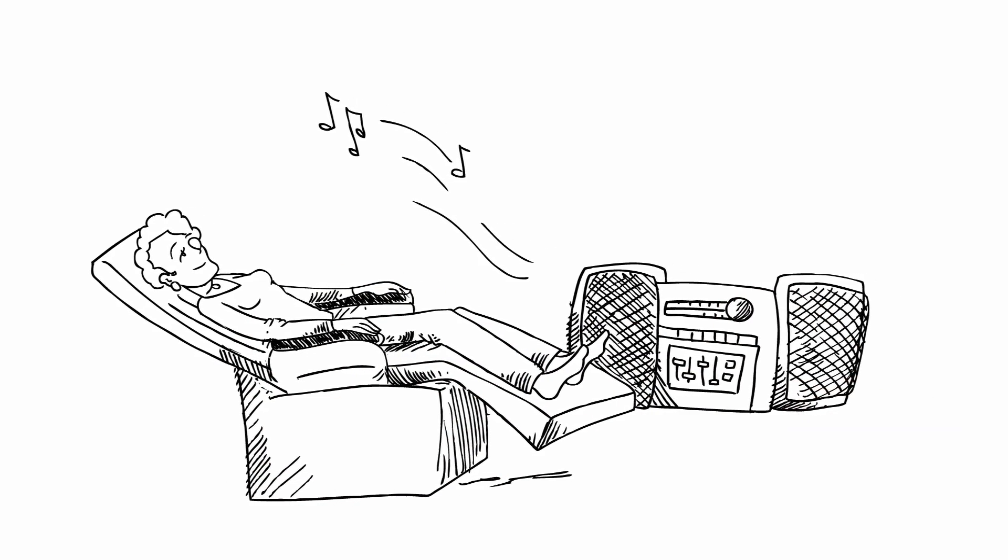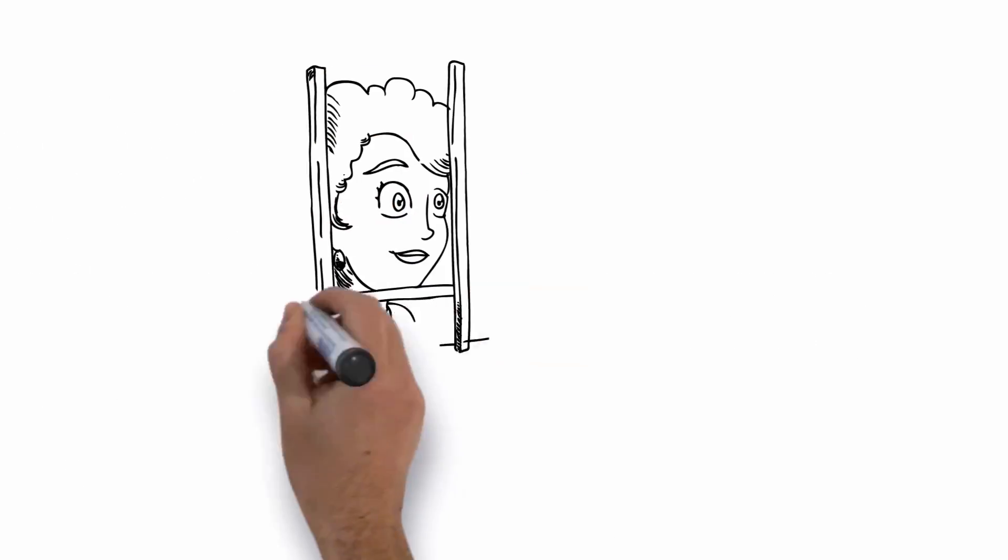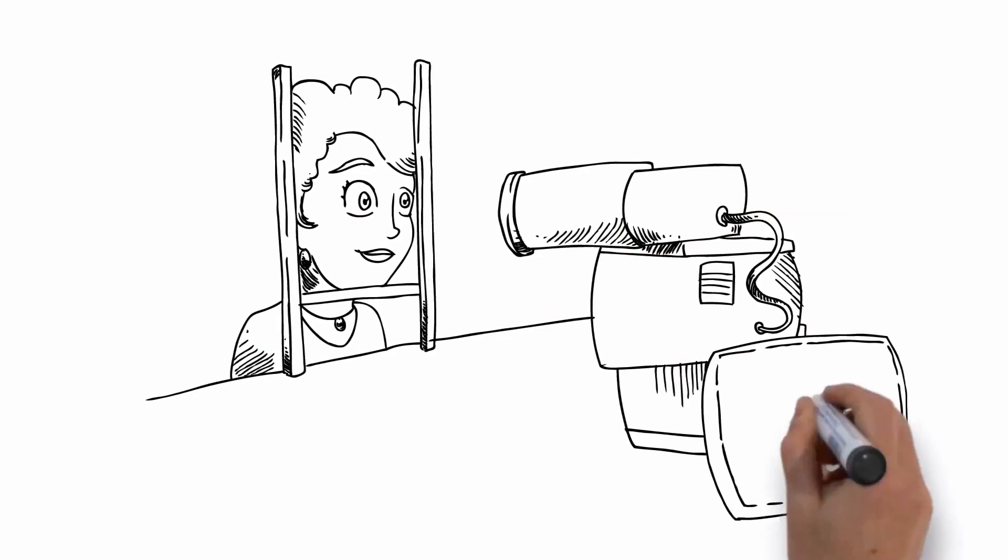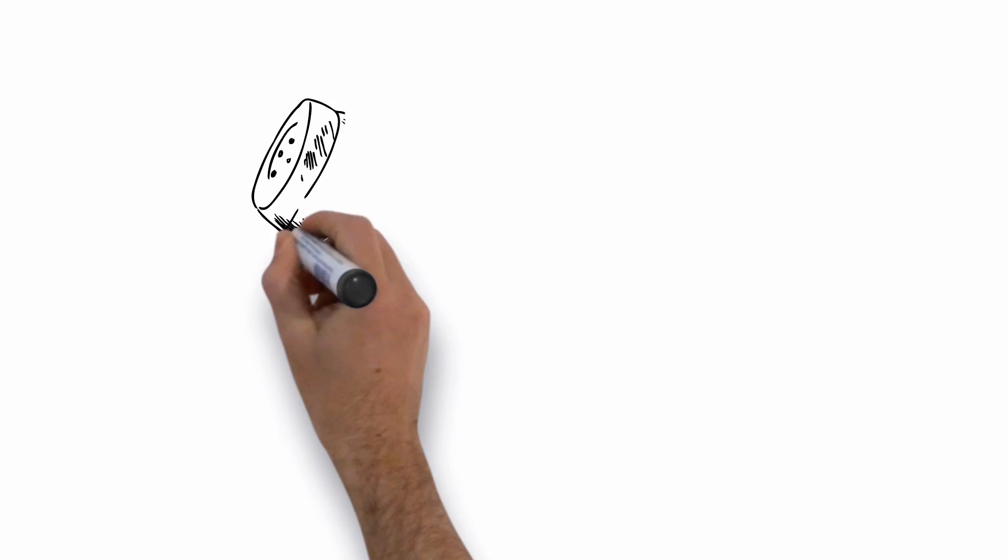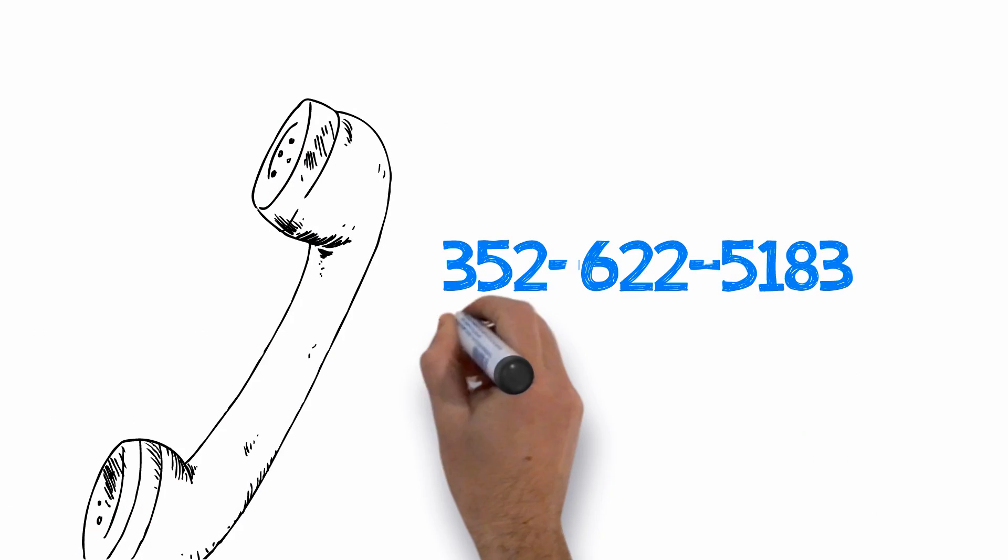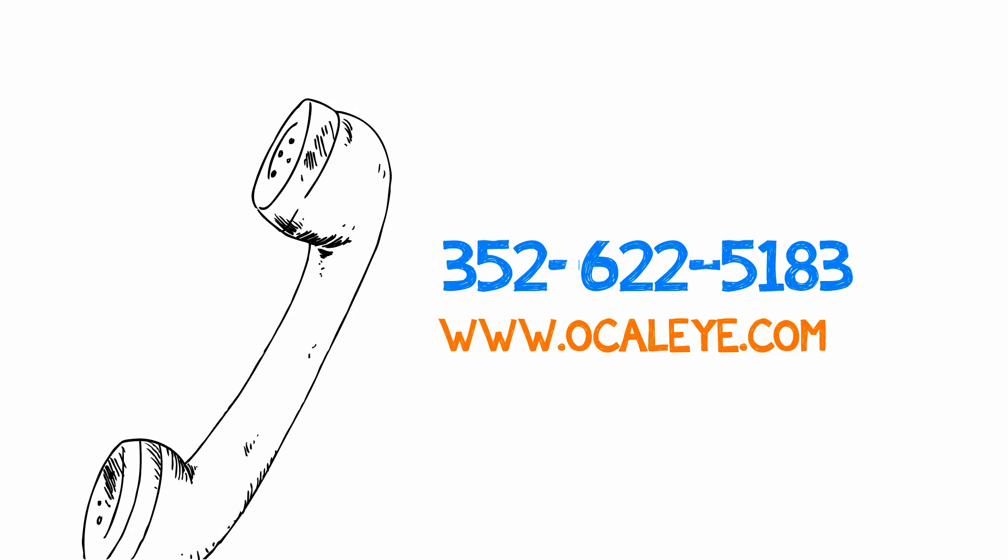The doctor will see you the next morning to see how you're doing. If you have any questions, visit our website or give us a call.